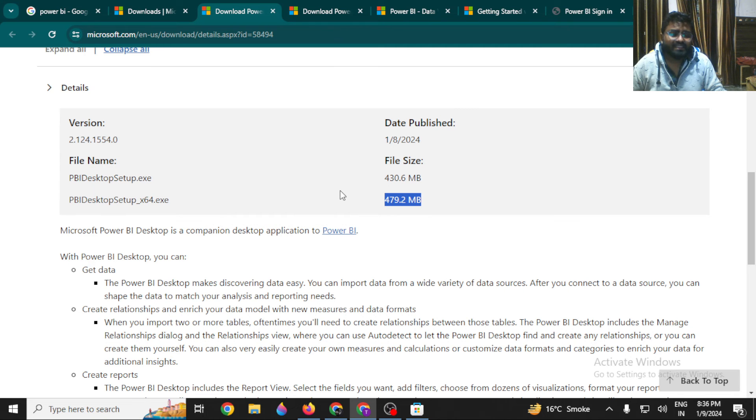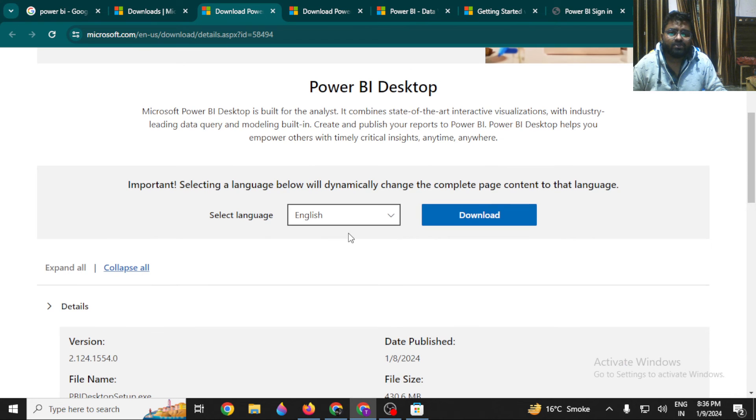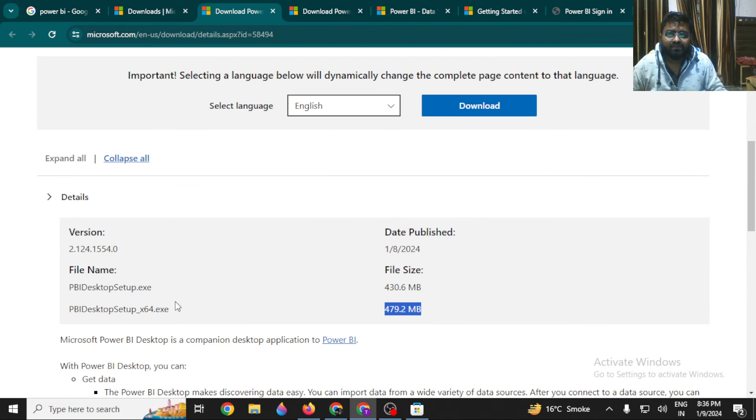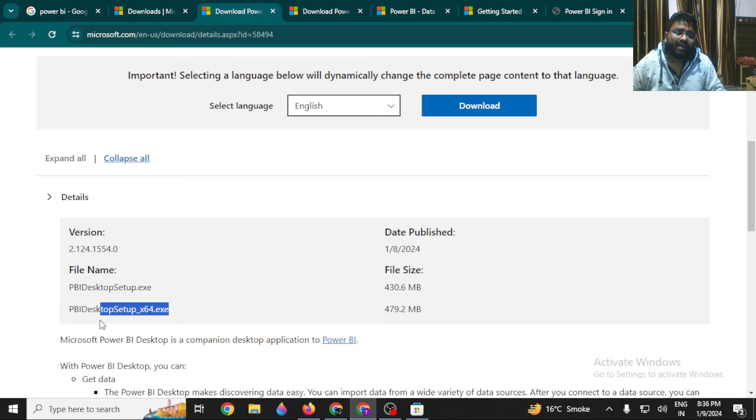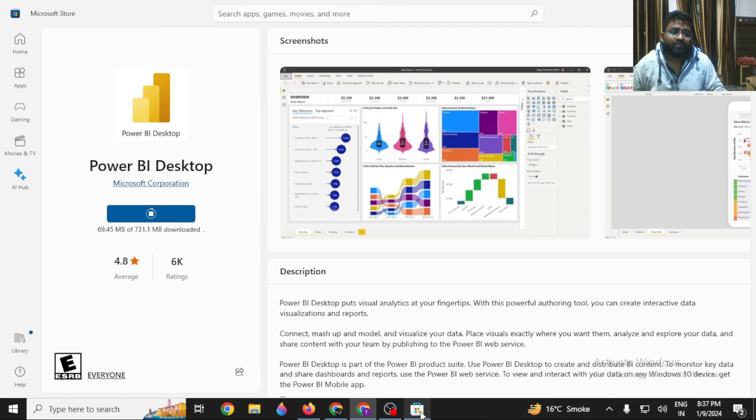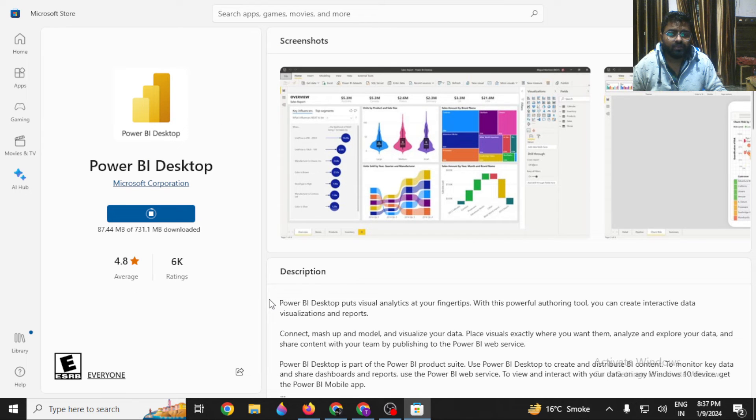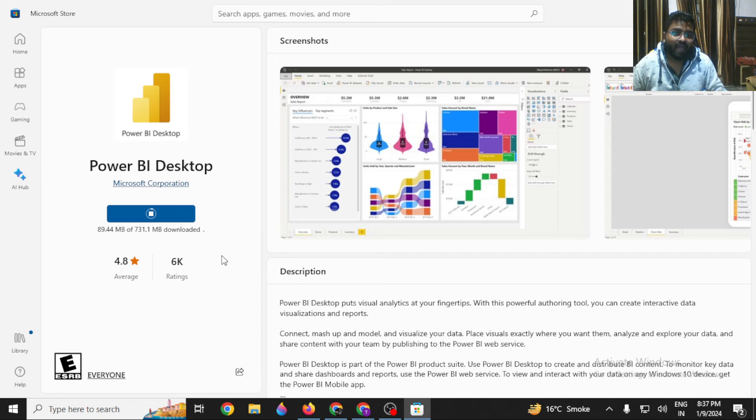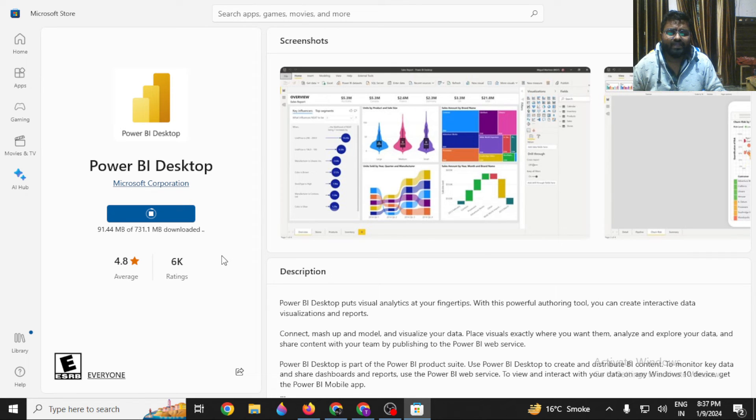It's around 479 MB, and it's the same process. You download it, an exe file will be downloaded, then you click next and do the installation in whatever location you want. Either you can follow with that or you can just follow with this Power BI Desktop.